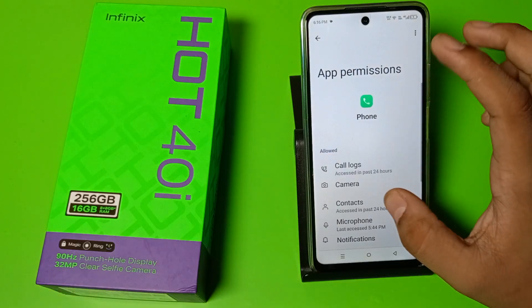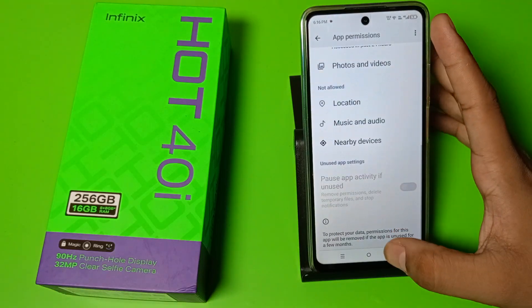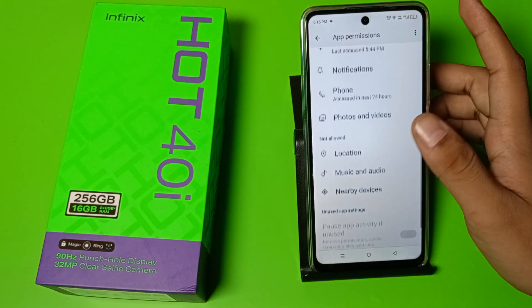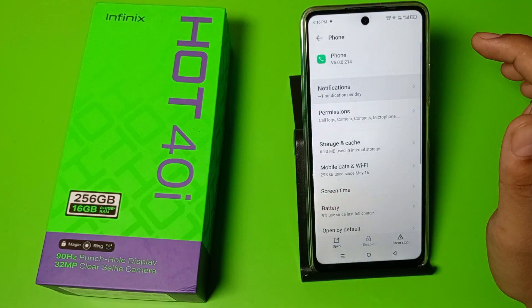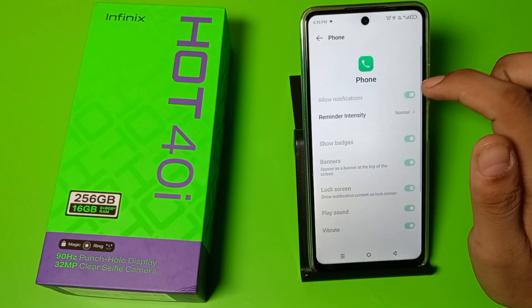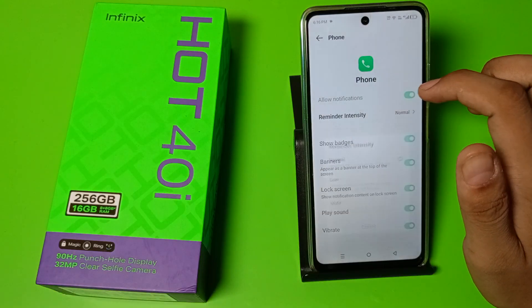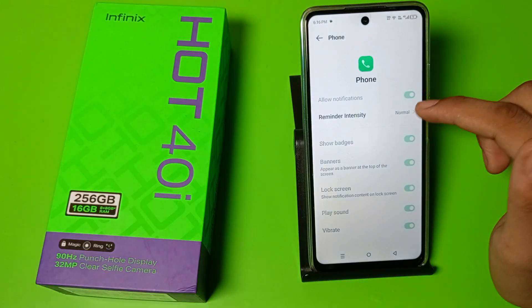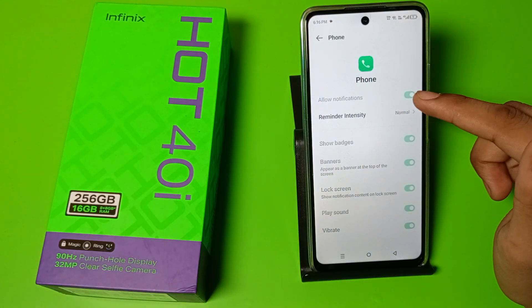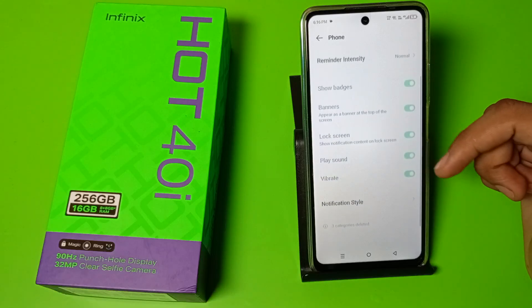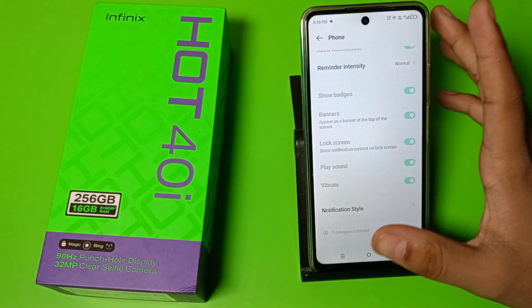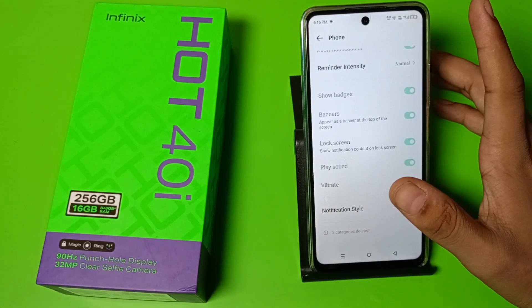Here you have to give permission for all — like this, you can see, allow all the permissions. Then go to the Notification settings. If you have not enabled the notifications, then you have to click to enable all the notifications.